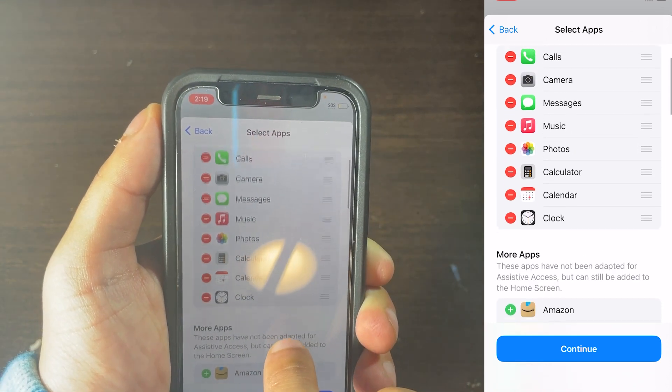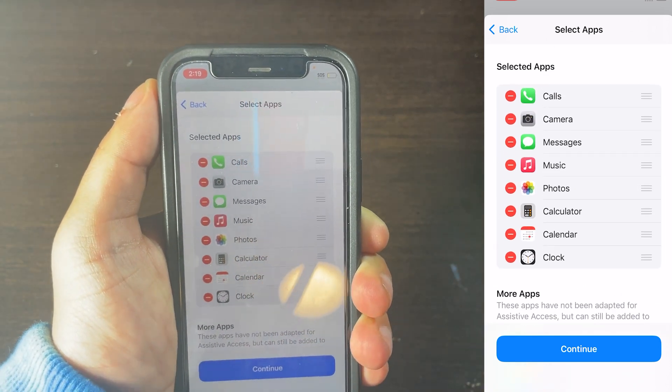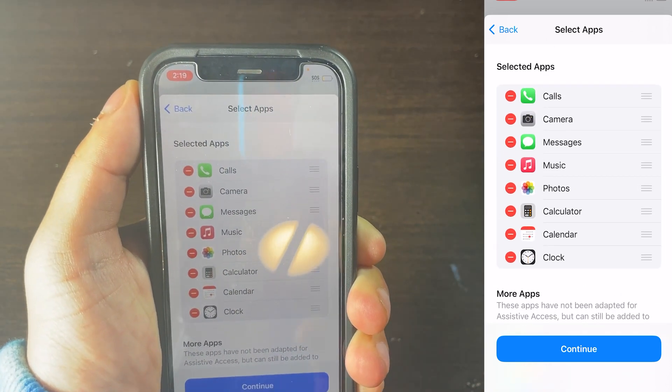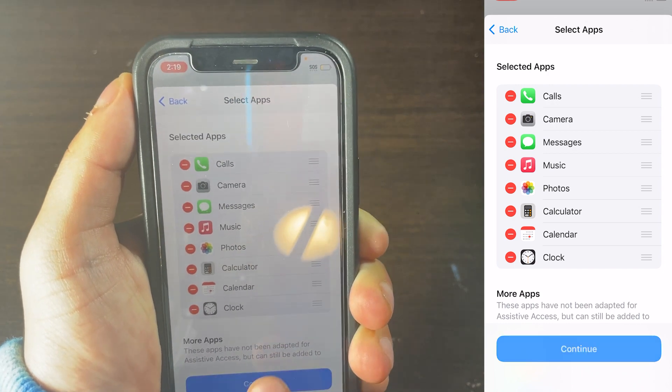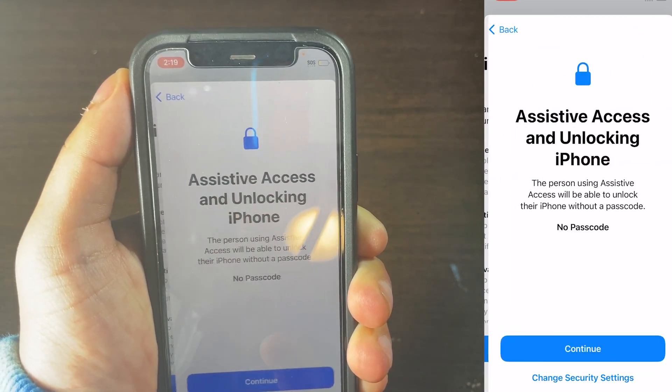Then what you need to do now is, once you've selected the apps that you want to add to Assistive Access, you want to click on Continue. And then click on Continue.